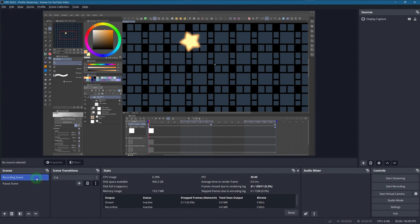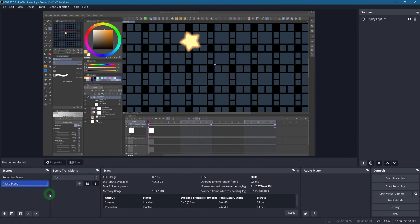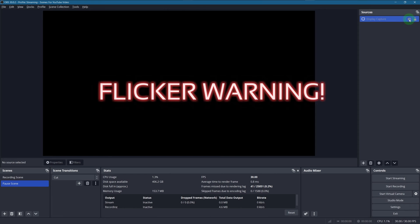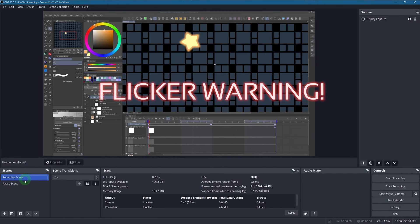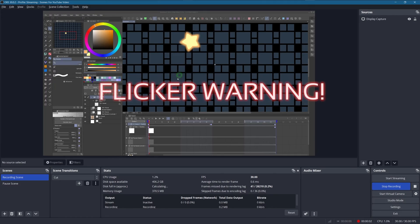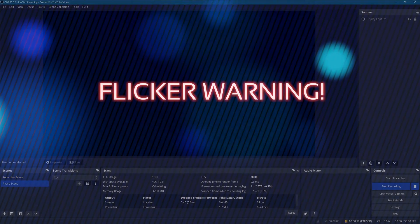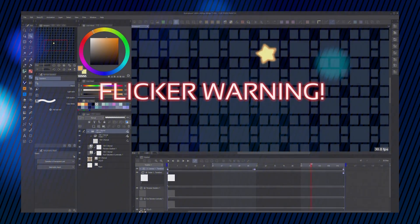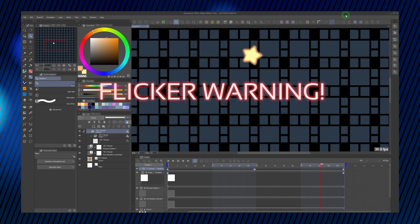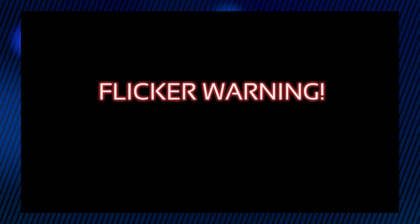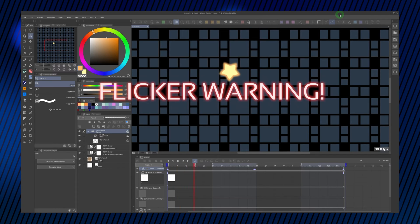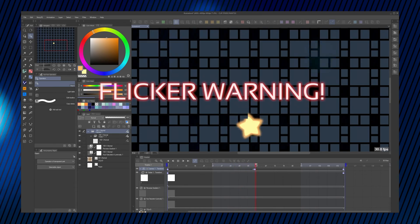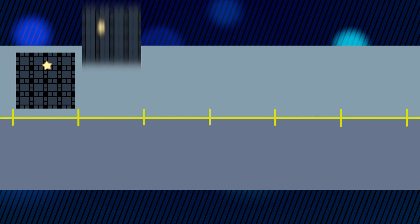OK, so you may ask why the pause scene has to be a copy of the recording scene. Well, let me show you what happens if I turn the display capture off here in the pause scene, so that we only have a black screen. Gonna timelapse for the recording process again. So, now we see these black flickers in the test recordings.